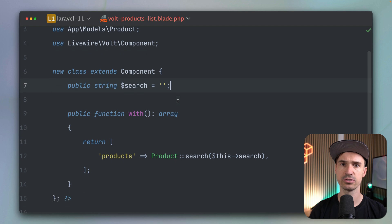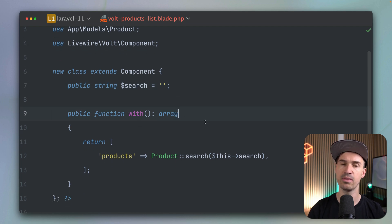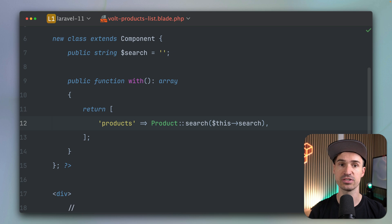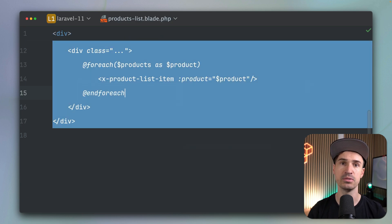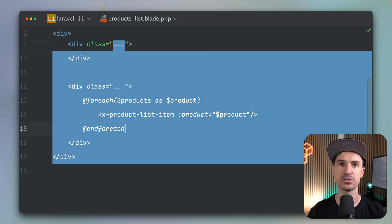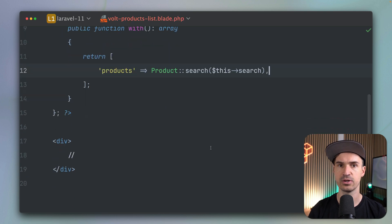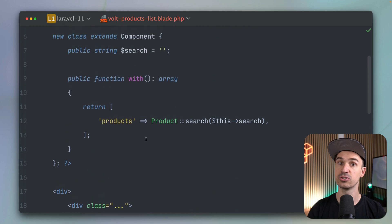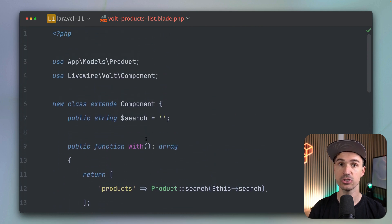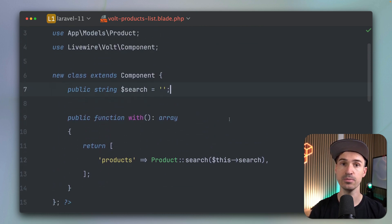This basically does the same but we don't need the render method anymore. We have our property, we have our with method, we have our template so nothing changes there. We were missing the template — let's copy everything from the old component and bring it into our new component here. We don't need to change anything; it should work like it did before.